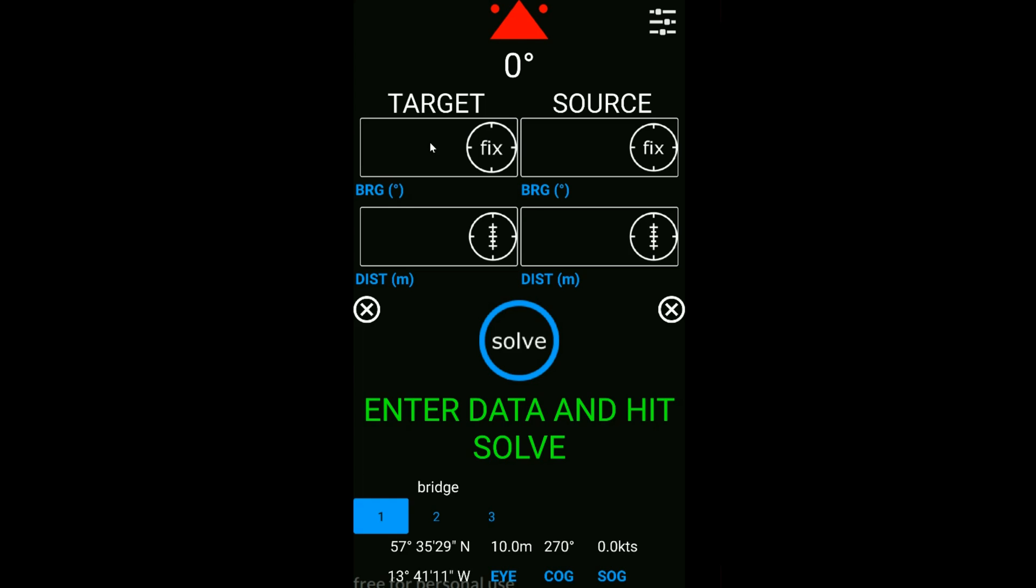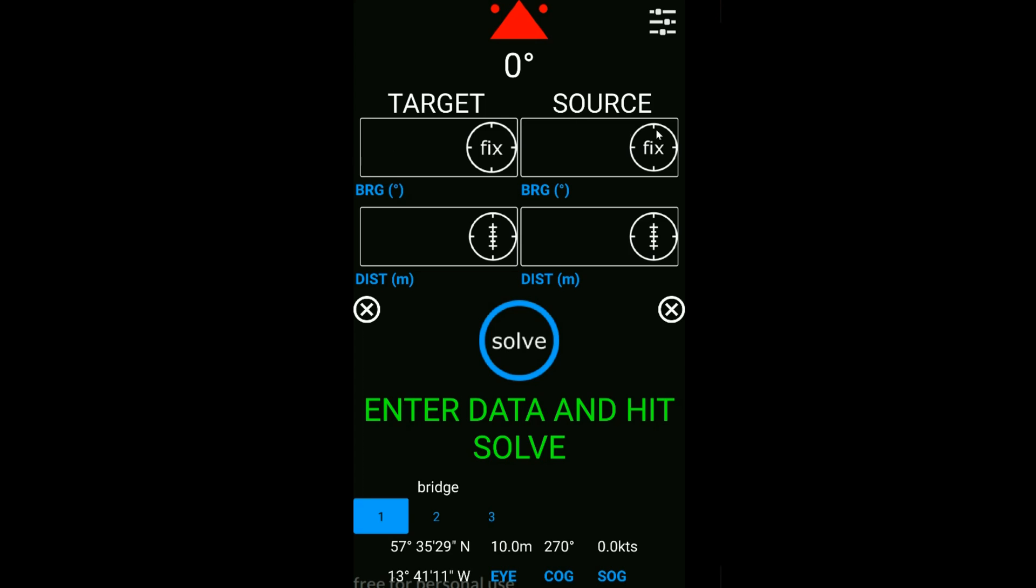The information for target and source requires data to be entered. We can do that in two ways. We can enter it manually just by clicking and entering on our phone, or we can also fix the bearing. Orientate your device towards whatever you want to fix and press fix, and whatever value is up here under the red arrow will be presented here in the target. This also works for source, but typically your source will be a known.